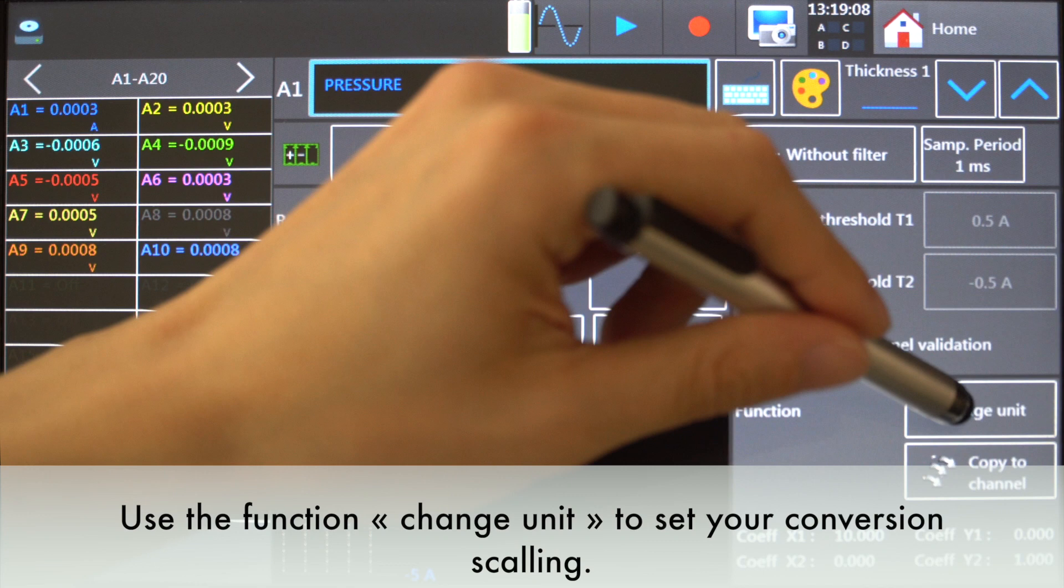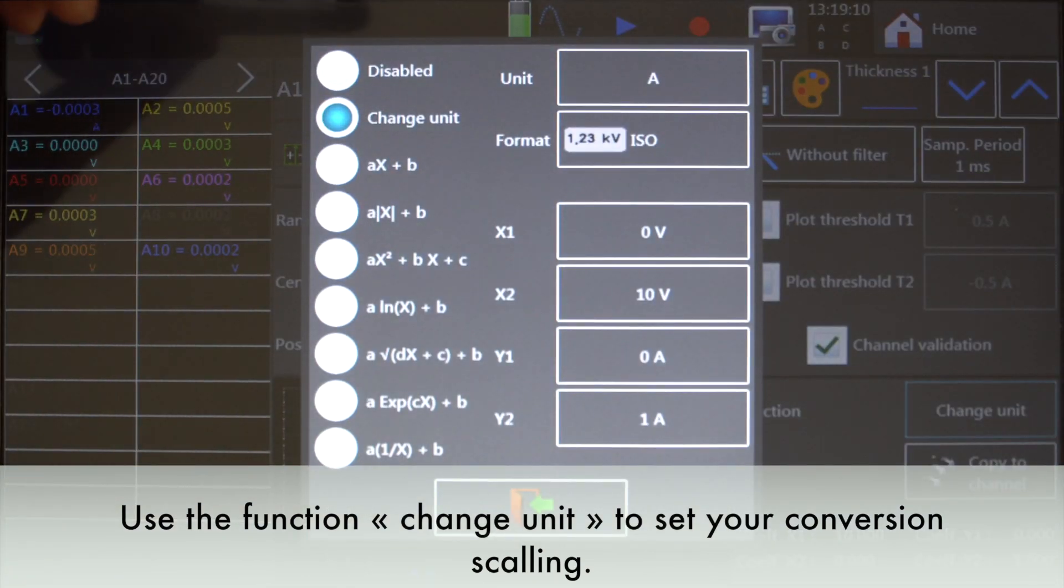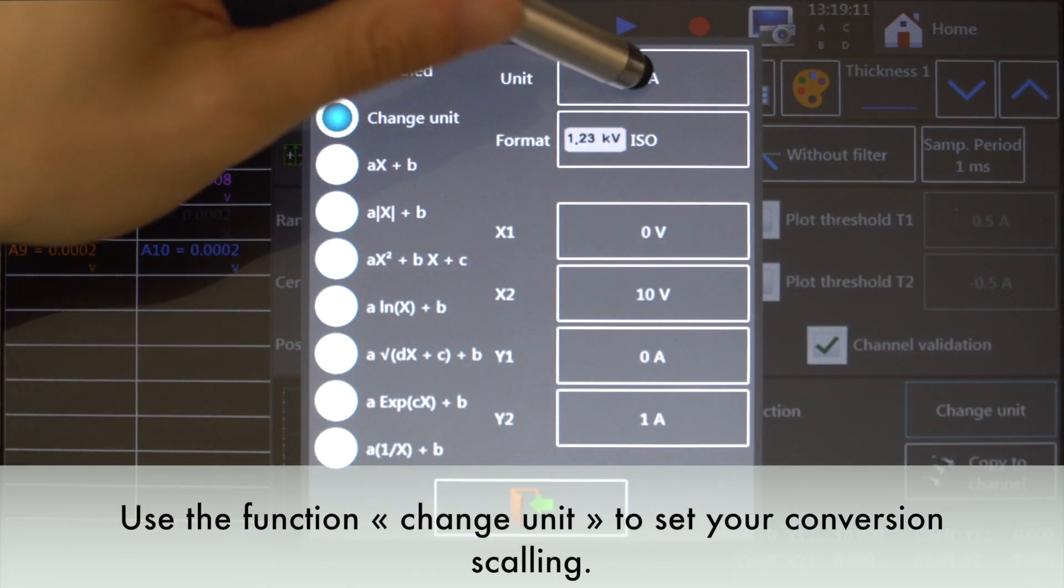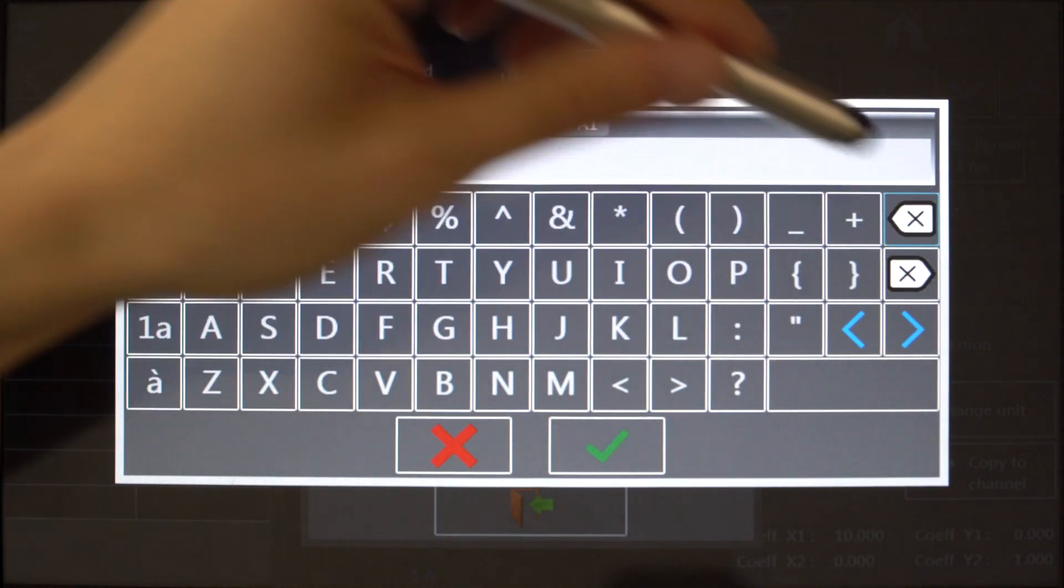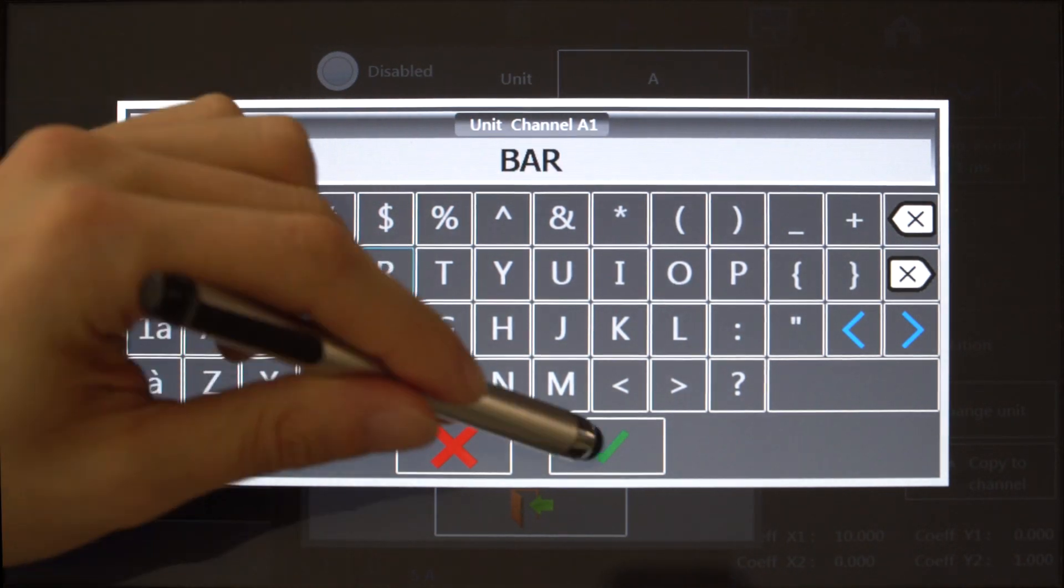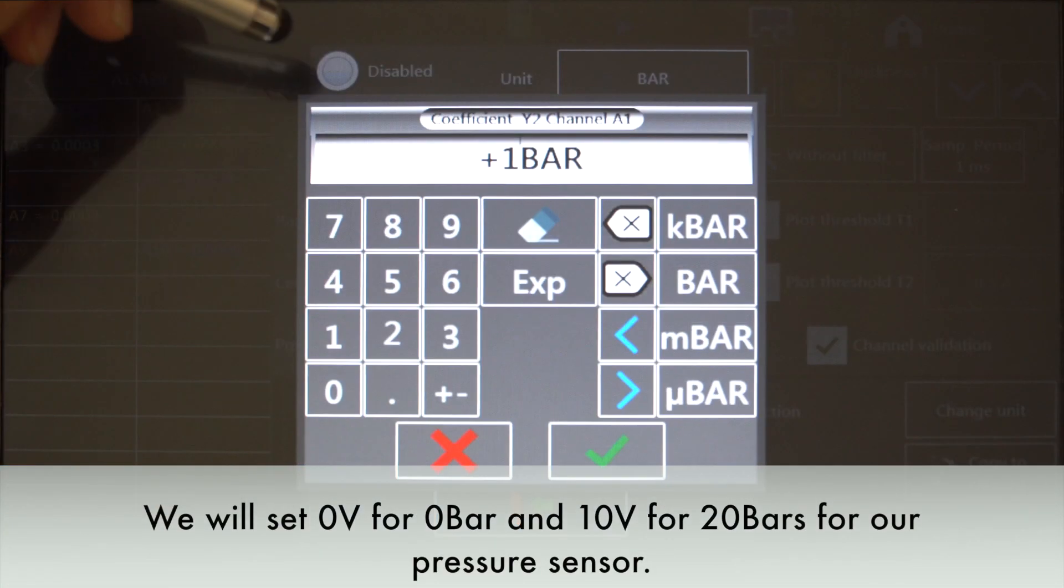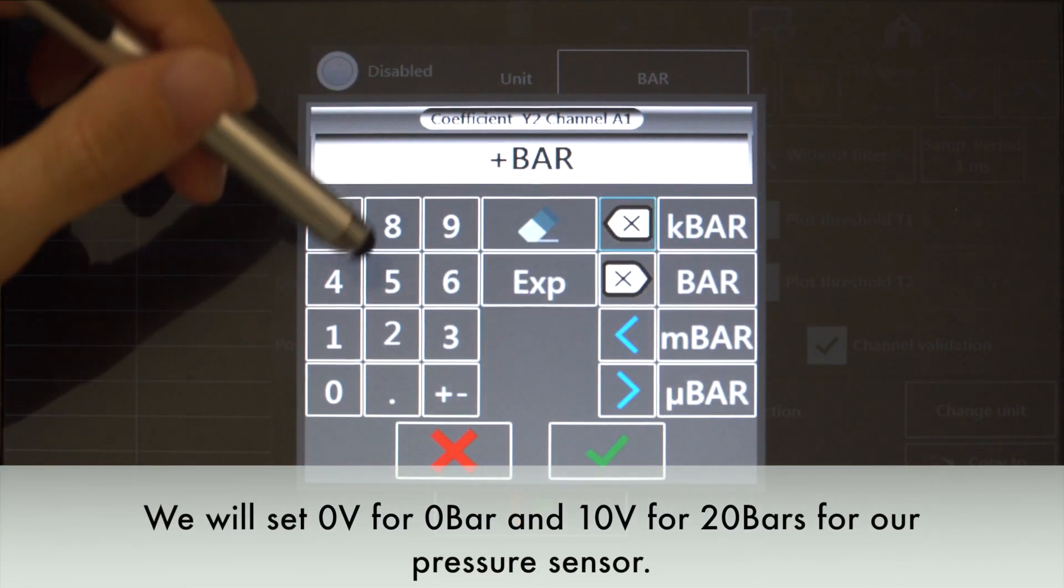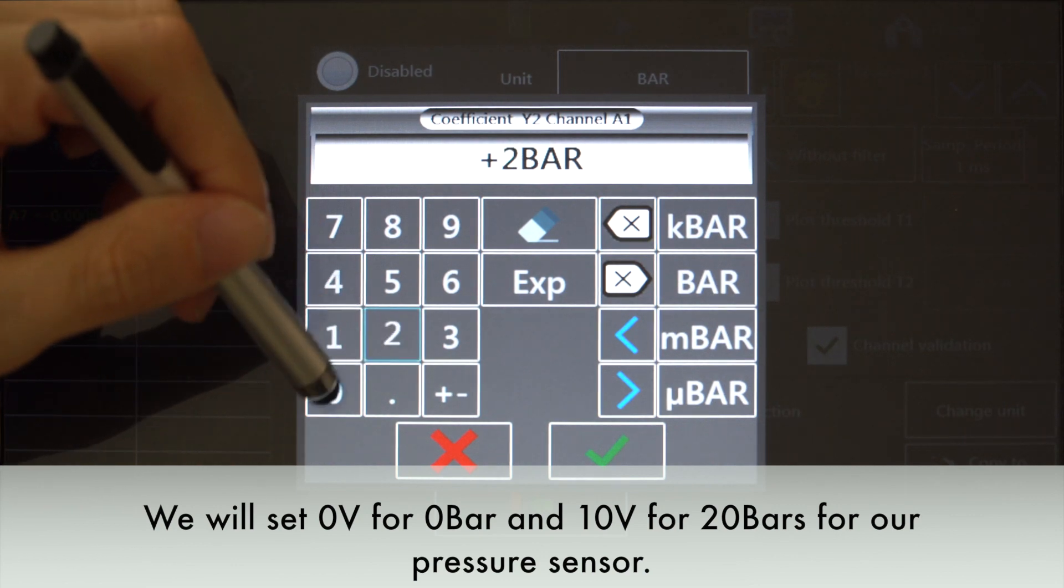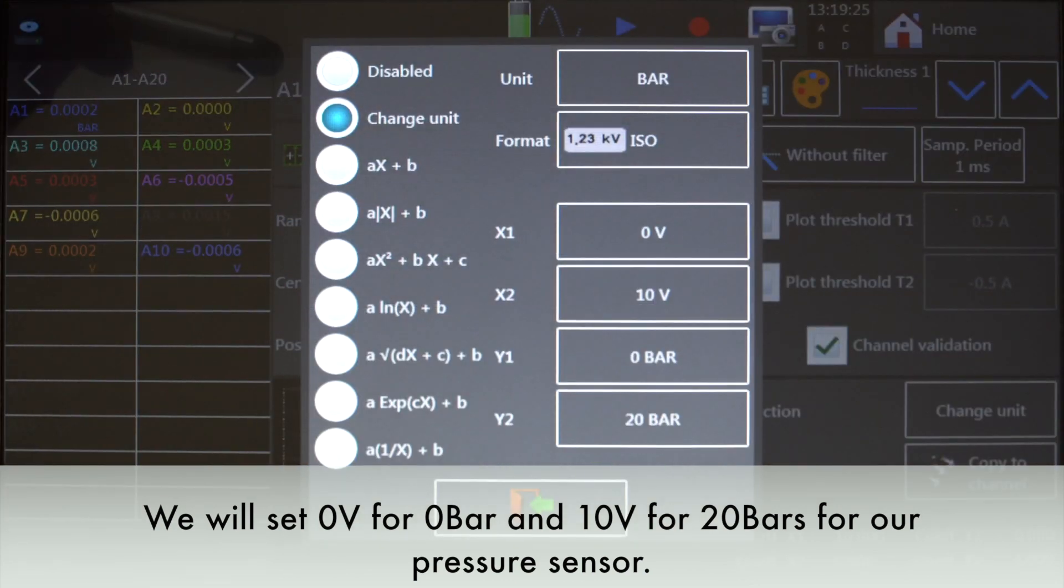Use the function change unit to set your scaling. We will set 0V for 0 bar and 10V for 20 bars for our pressure sensor.